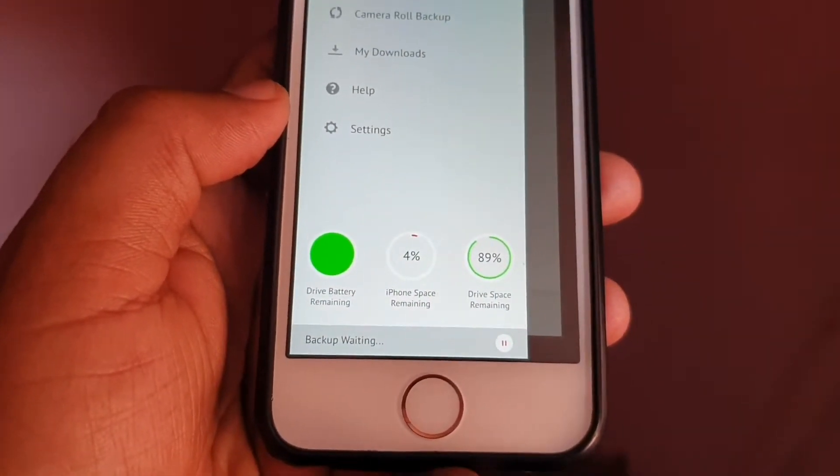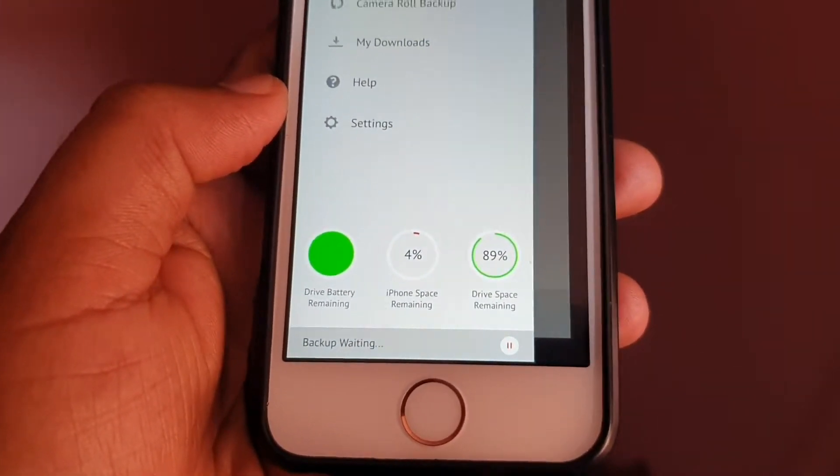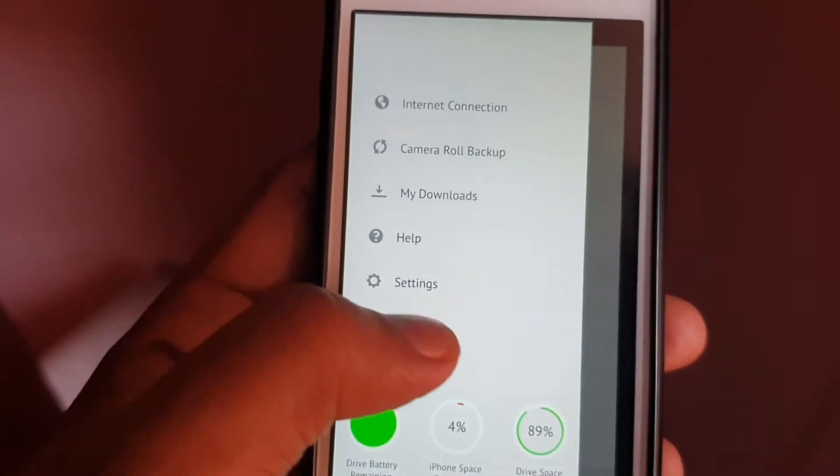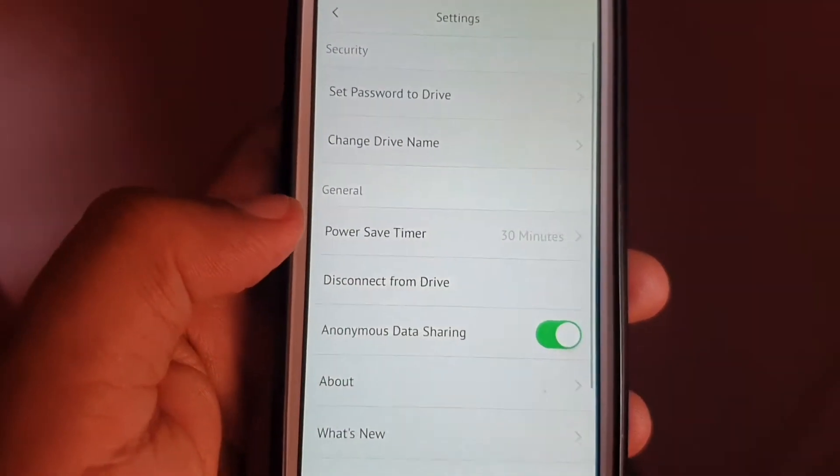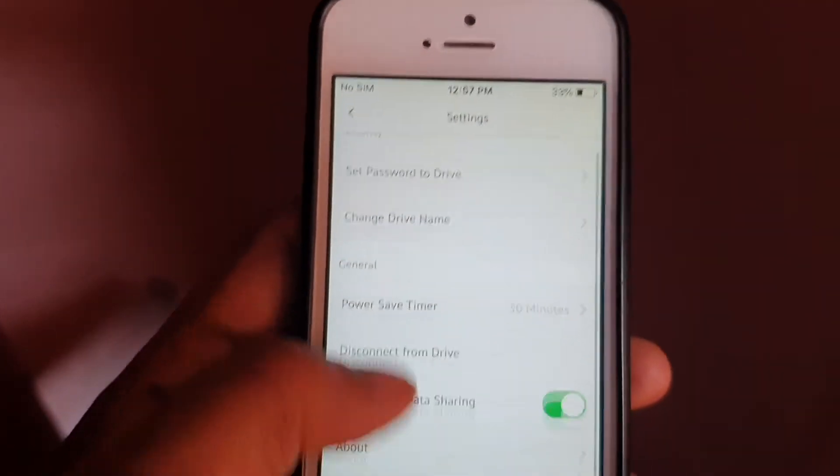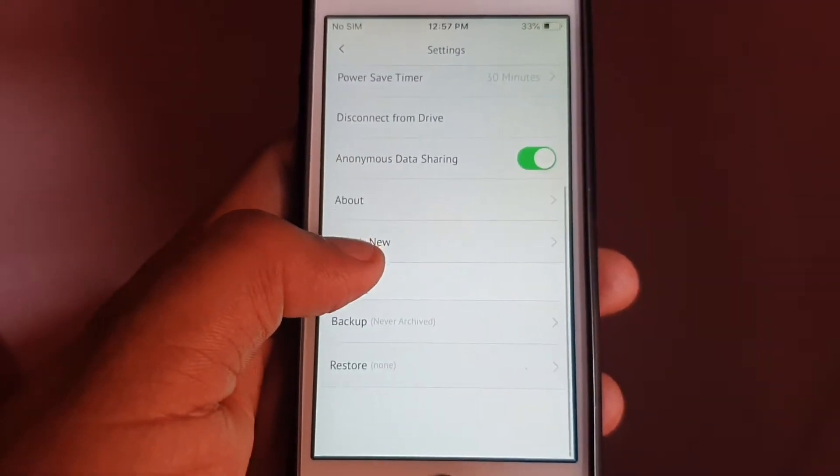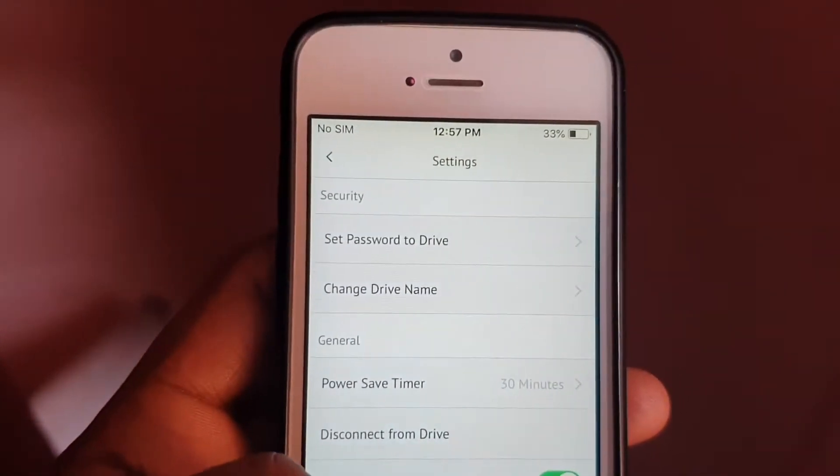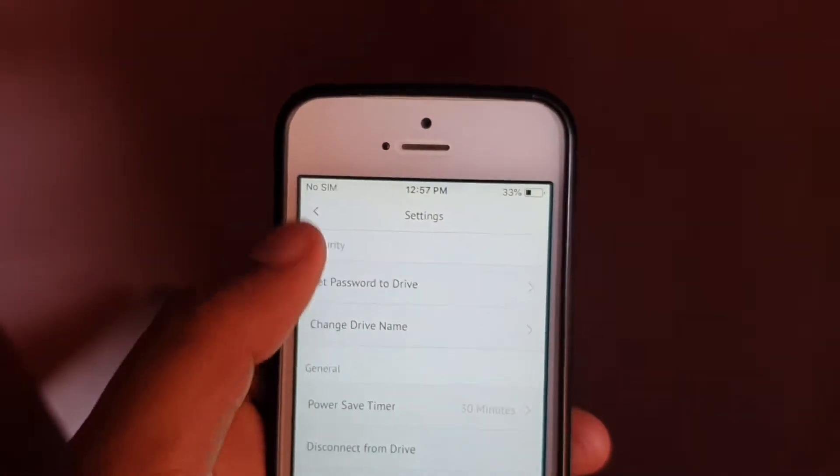The settings show the battery percentage of the device, how much space is left on the device, and how much space is left on your phone. You can set up your own password, which I've already done, so it connects automatically.